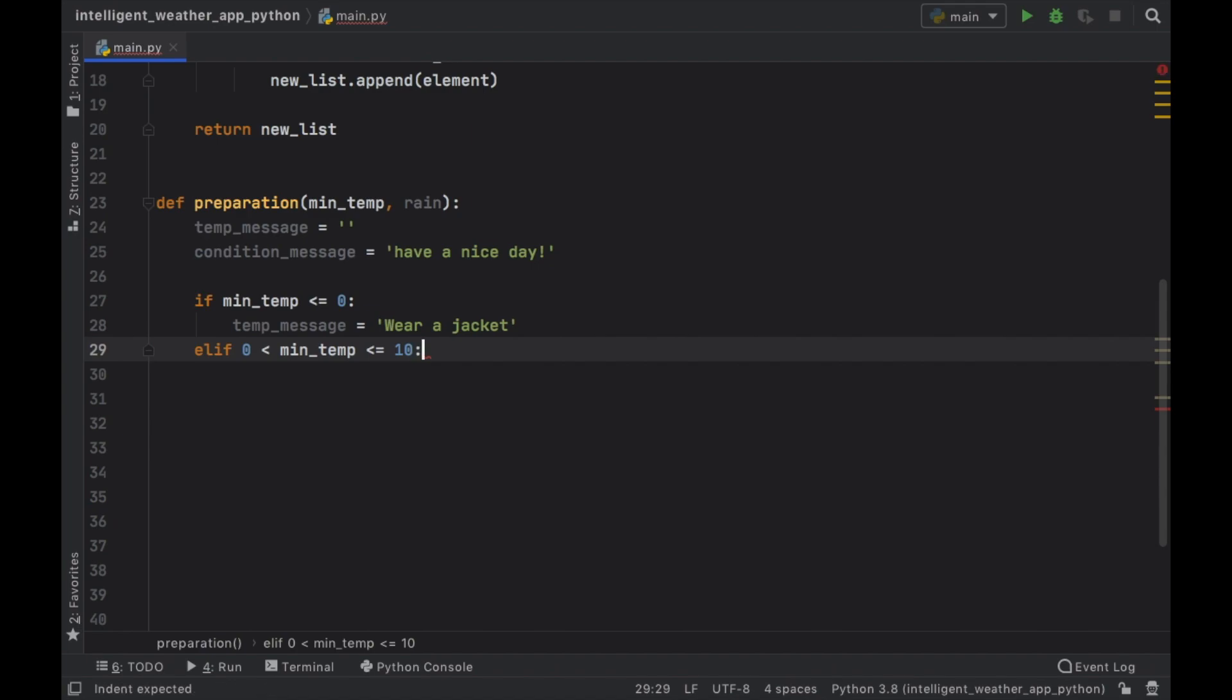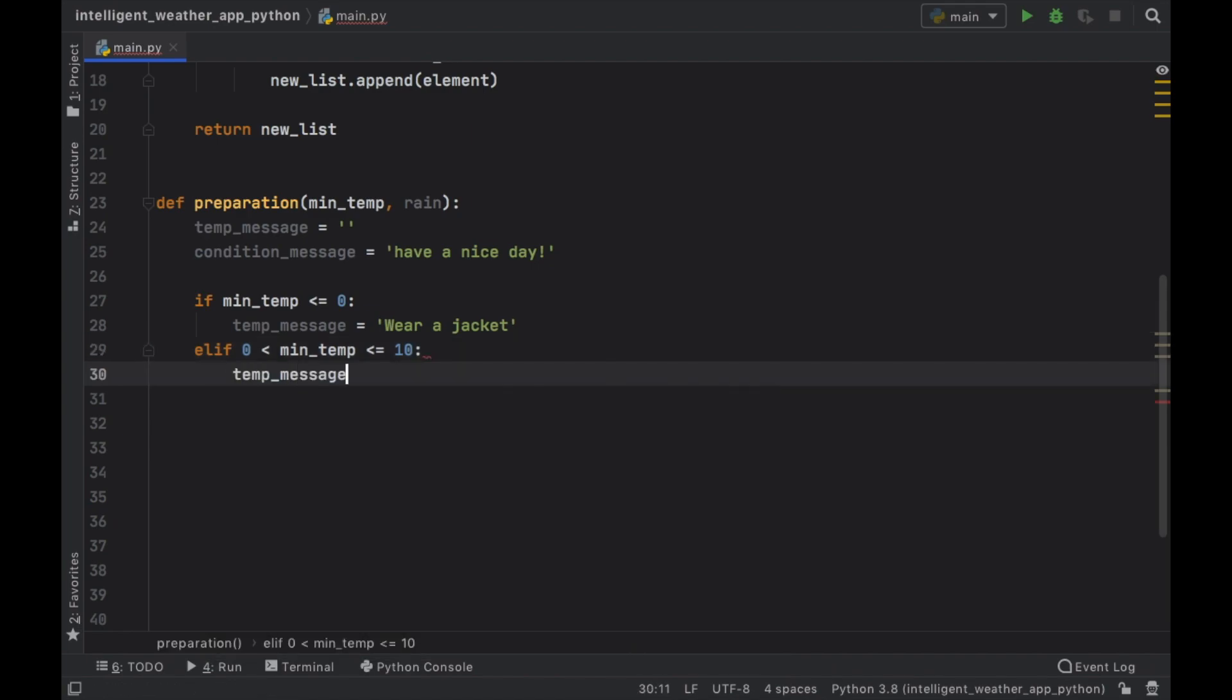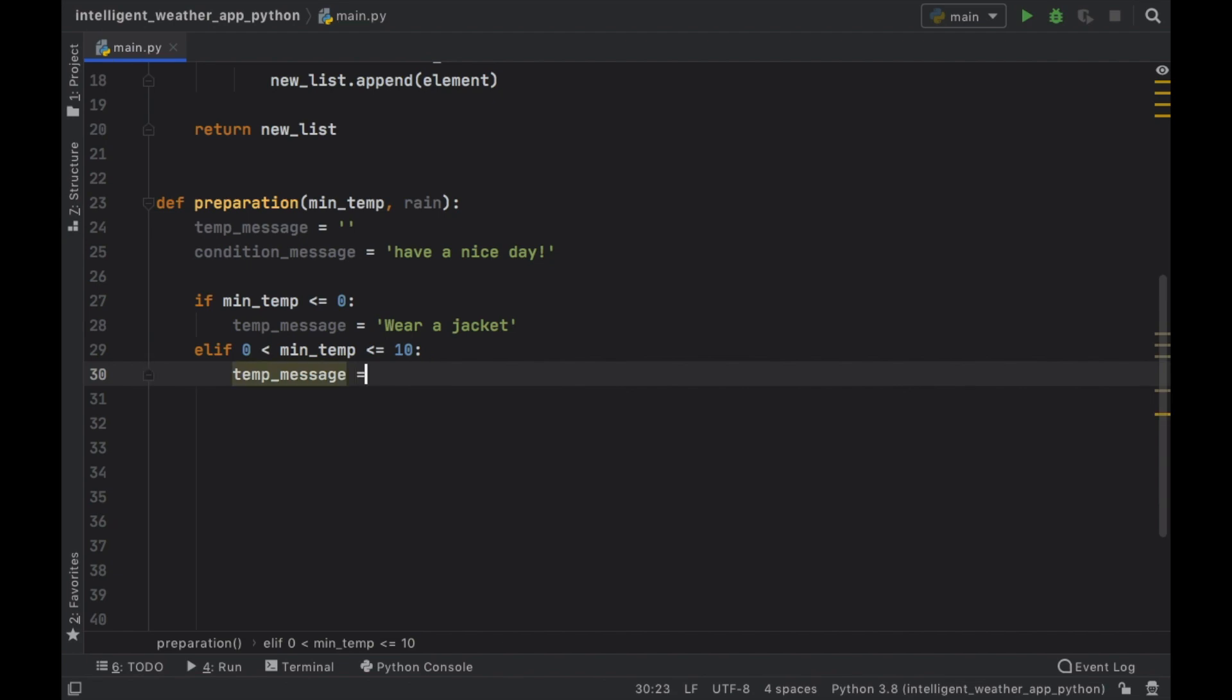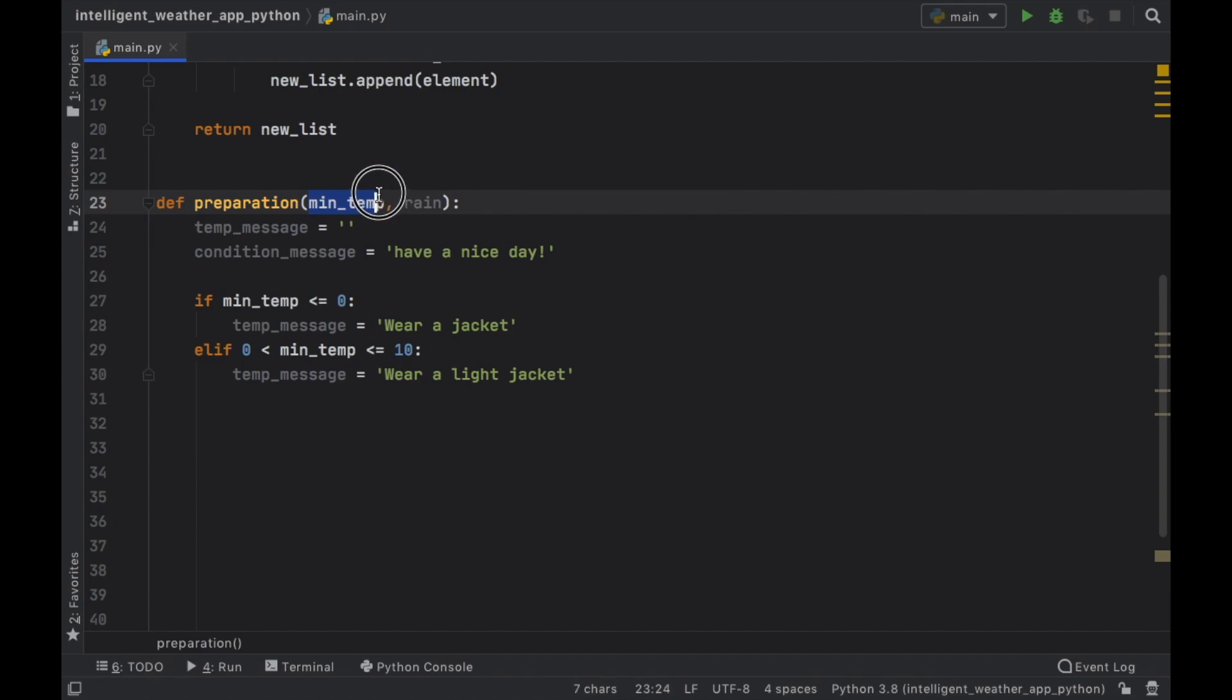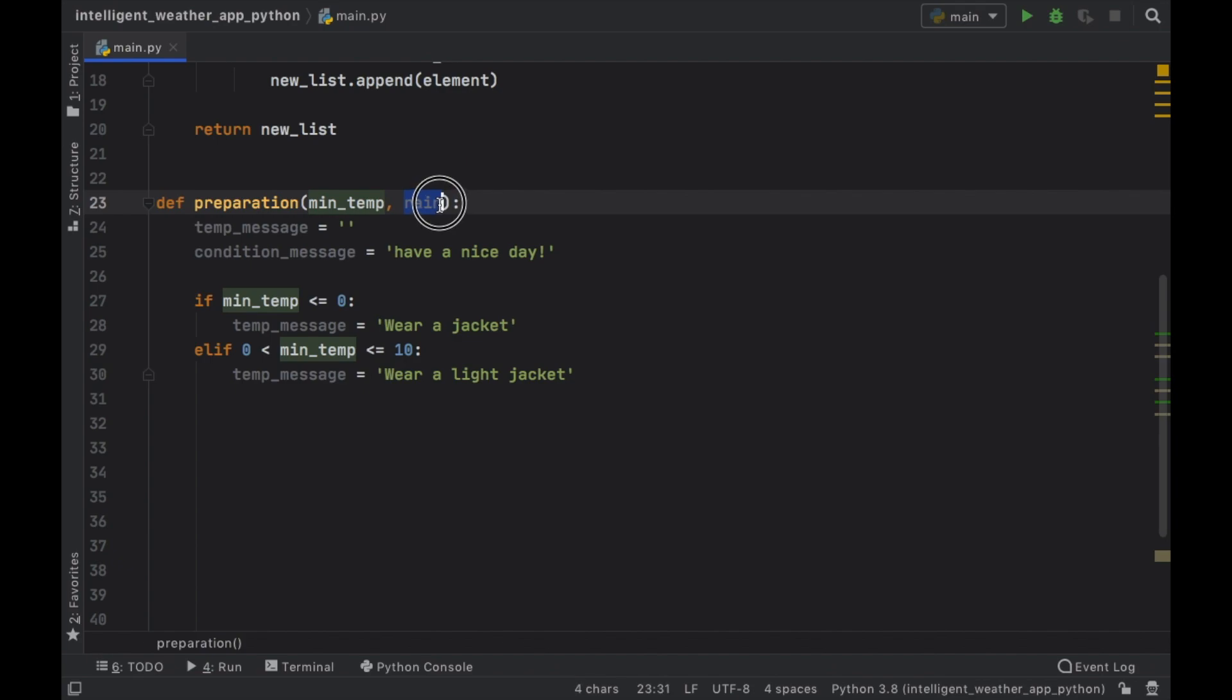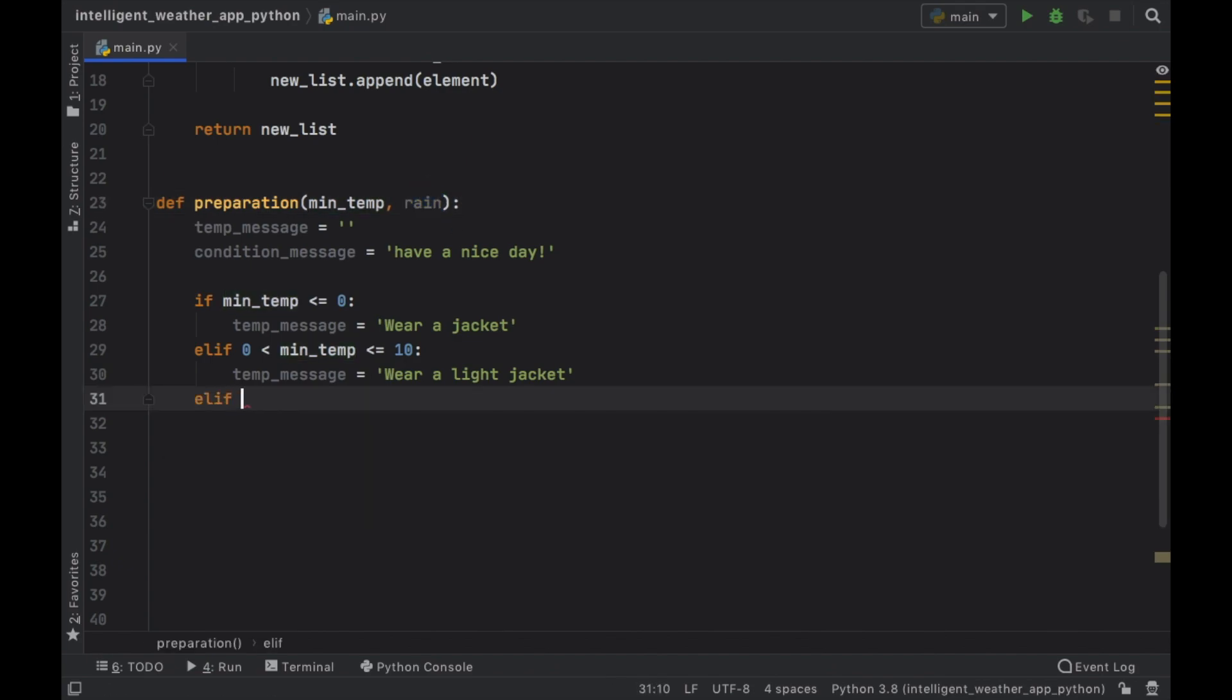We still want to wear something that's rather warm. So we'll type in temp message will equal wear a light jacket. And of course, you can change this with whatever you want. You just need to insert what you want to happen when the minimum temperature changes to a certain value. And I'll also show you very soon how we can affect the rainfall.